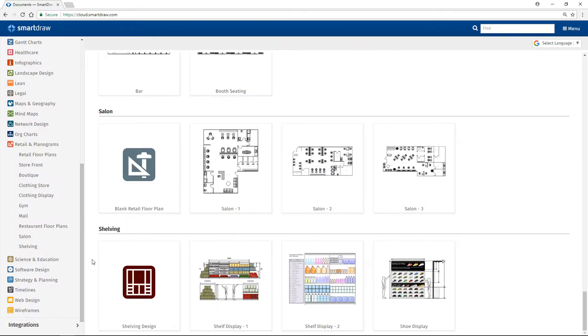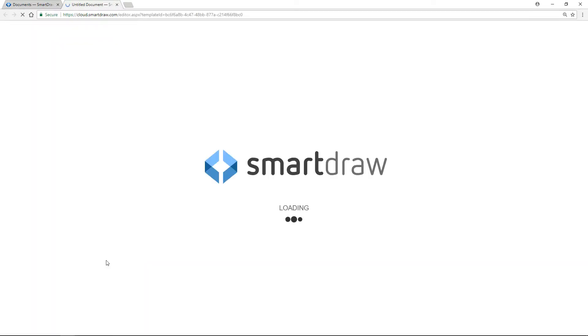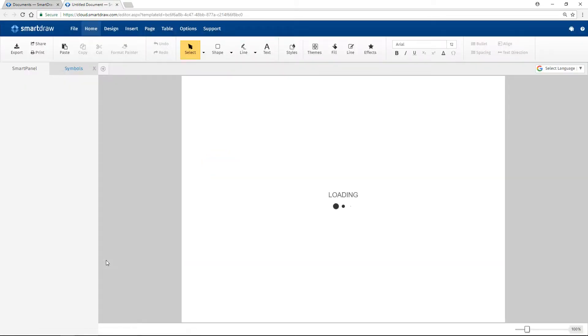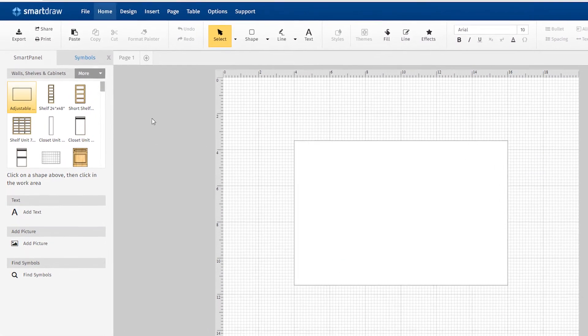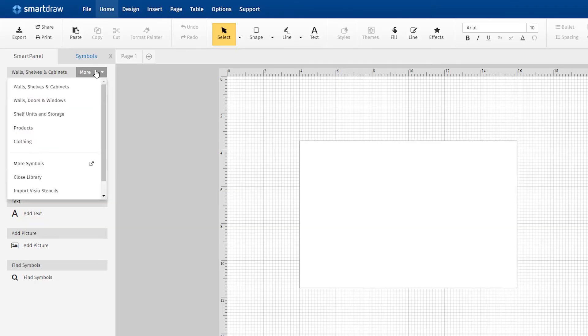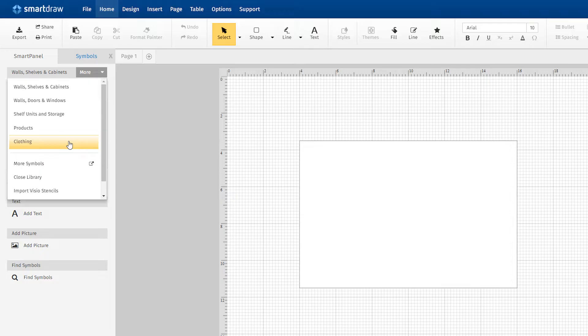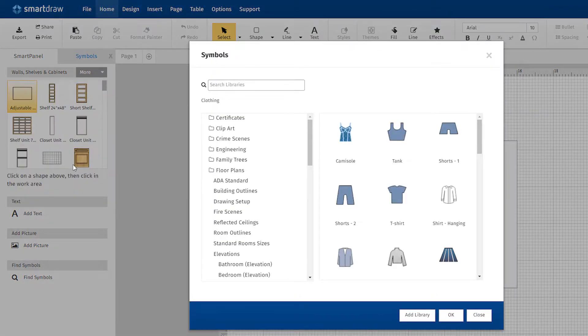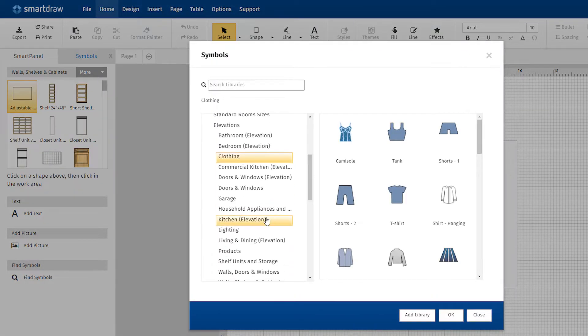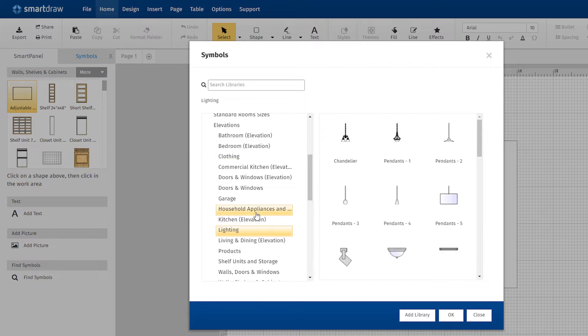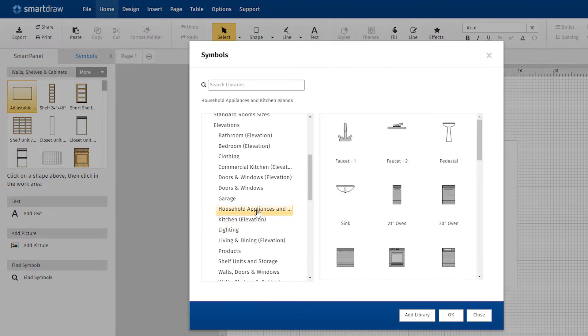Click on Shelving Design for the blank planogram template. In the Smart Panel, you'll find all sorts of symbols to build your diagram, like walls, shelves and cabinets, storage units, clothing and other products. Click on More Symbols to choose from other symbol libraries, like lighting and appliances.